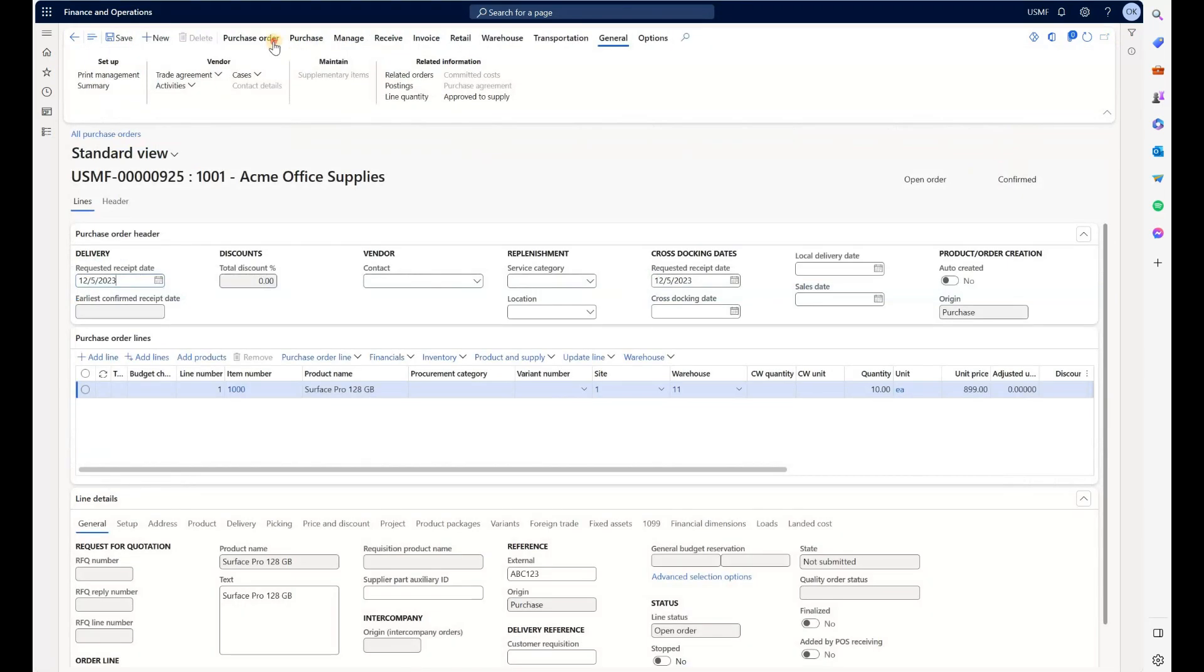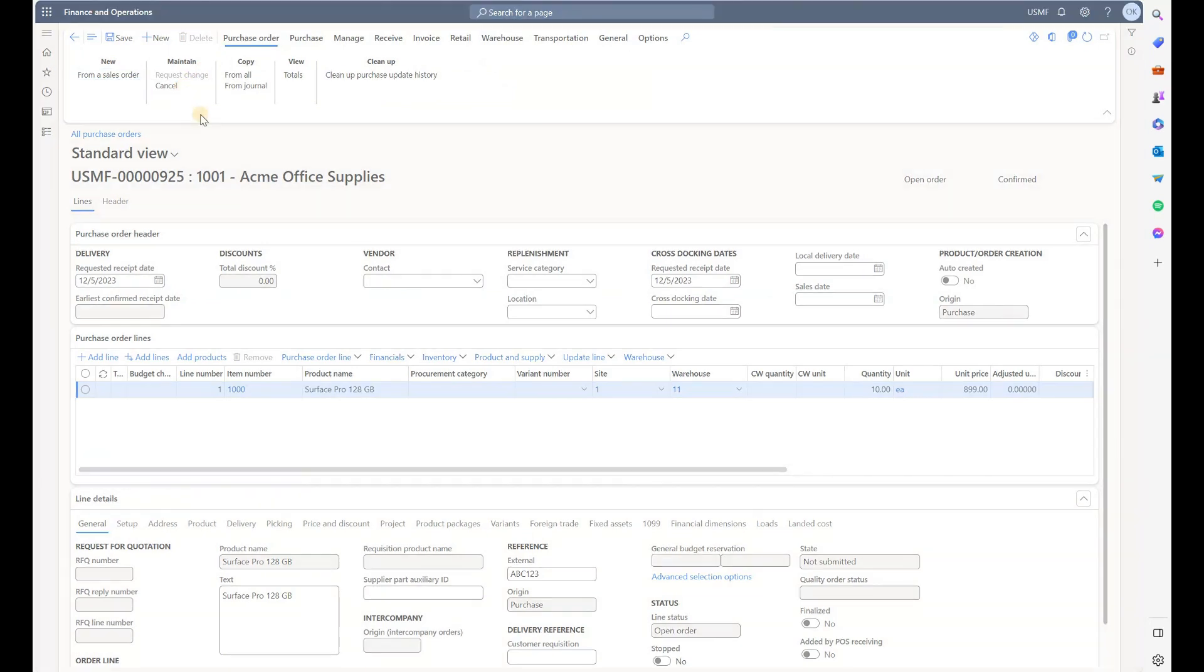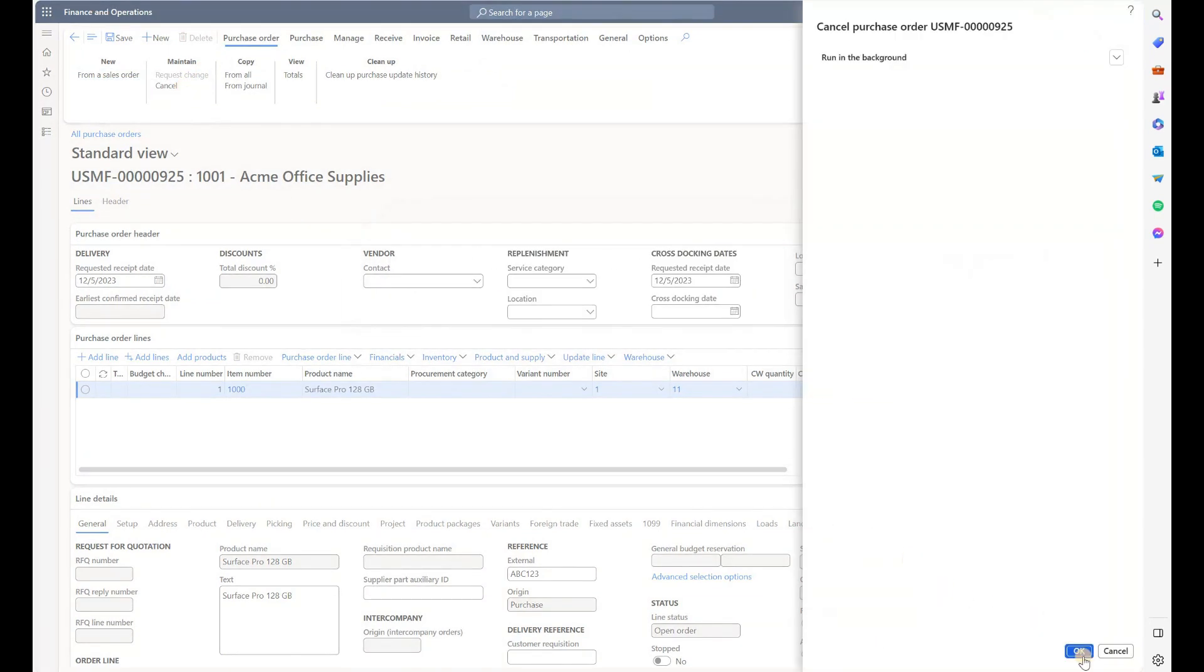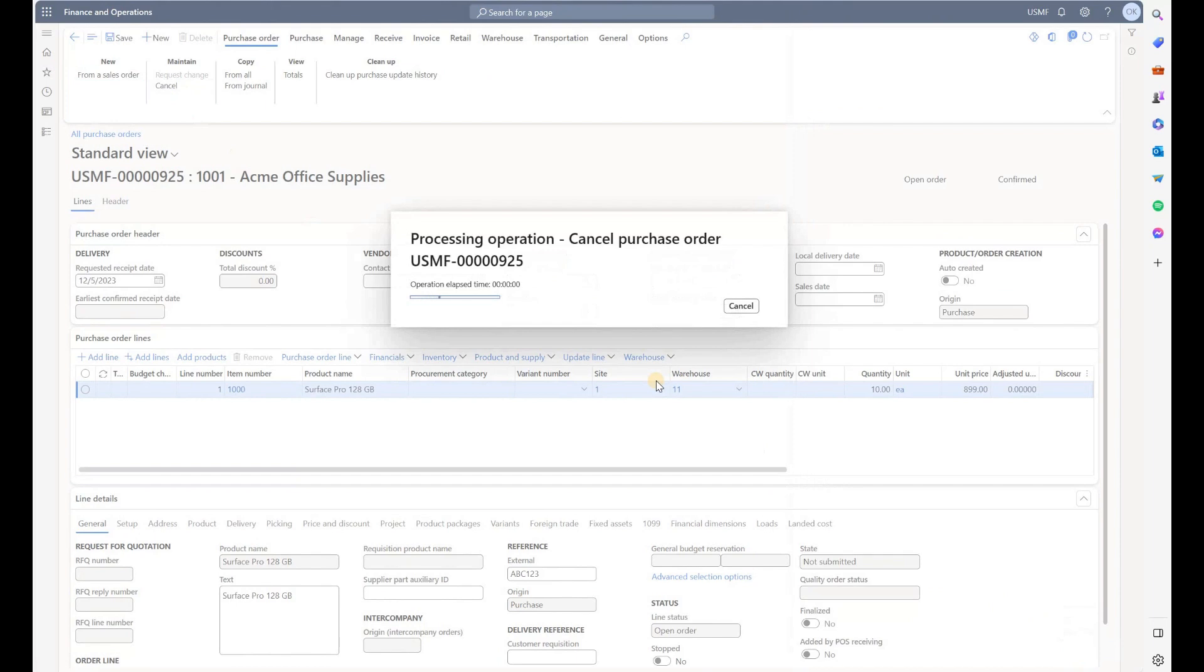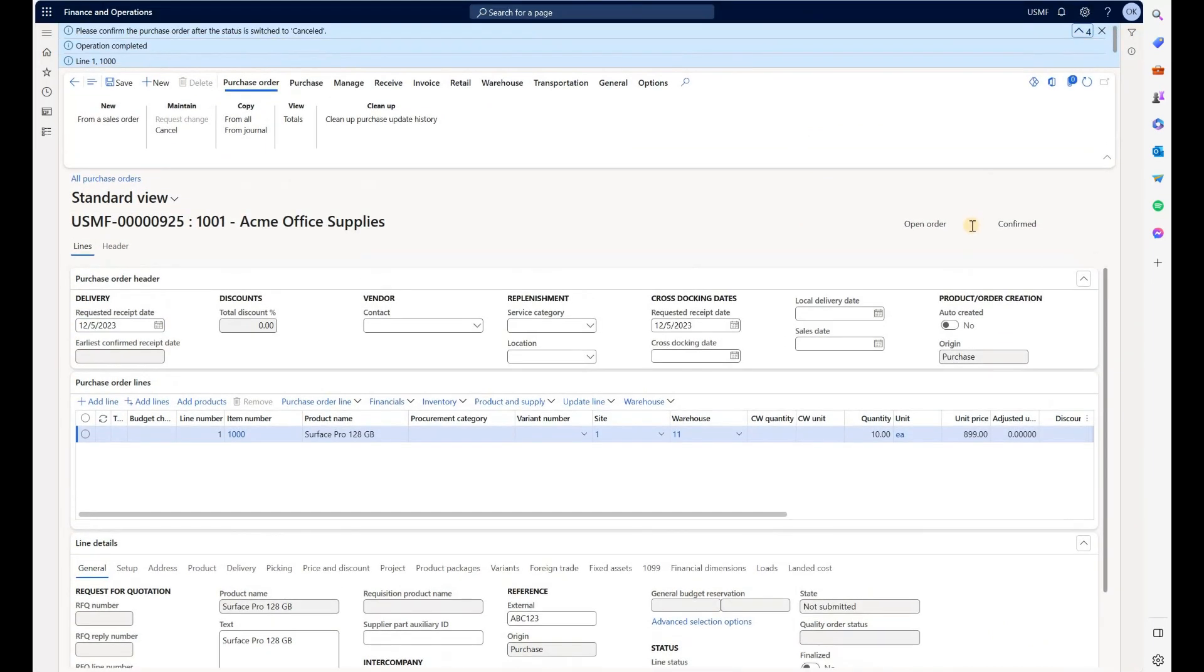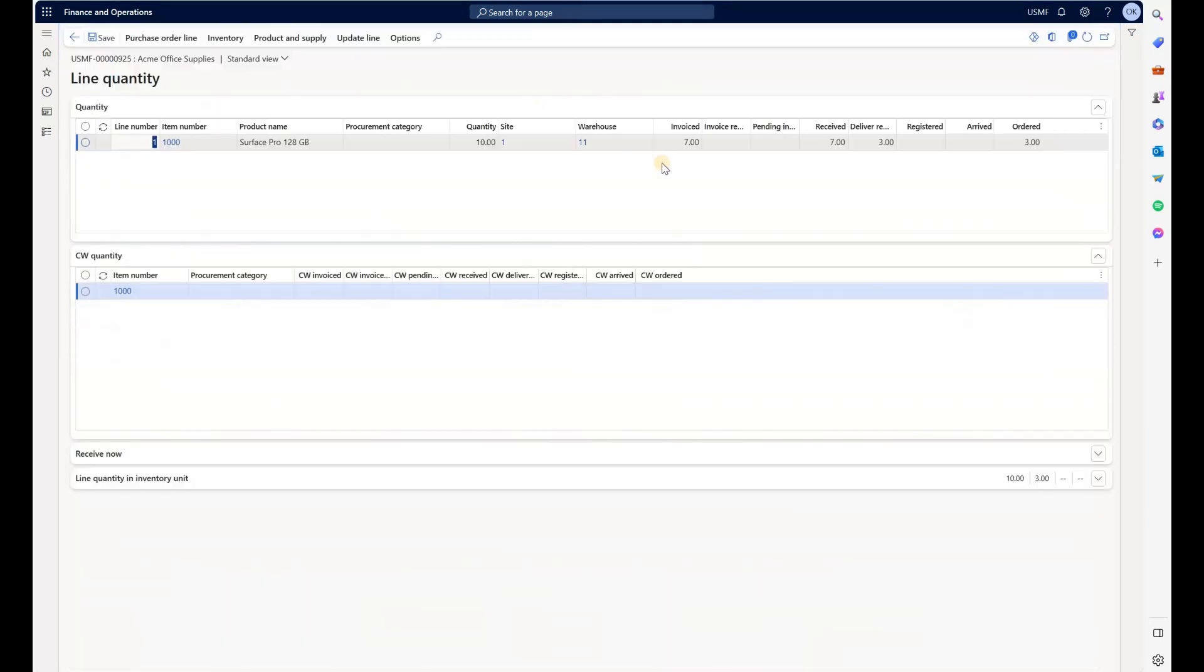Let's go back here and try to cancel it. We get this warning, we're going to say yes and click okay. We get these four messages right here, but the order still remains open, and if we look at the quantities, we see that delivery remainder and order quantity remain 3.